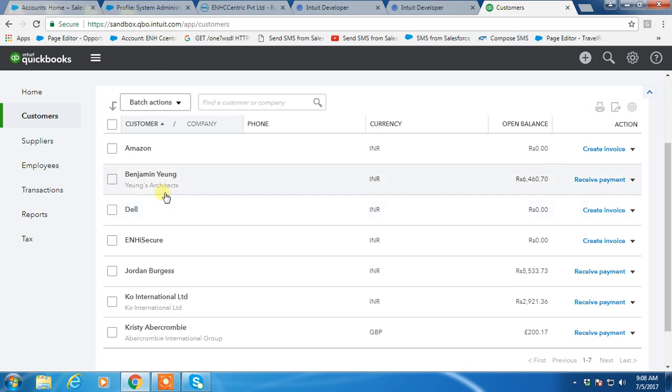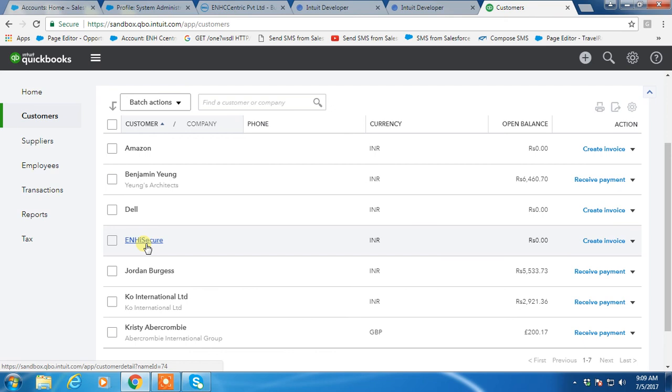Then we will find the new account records, meaning customer records, in QuickBooks. Those are Amazon, Dell, and ENHI Secure. These are all created from Salesforce accounts with the help of Dell Boomi AtomSphere process.